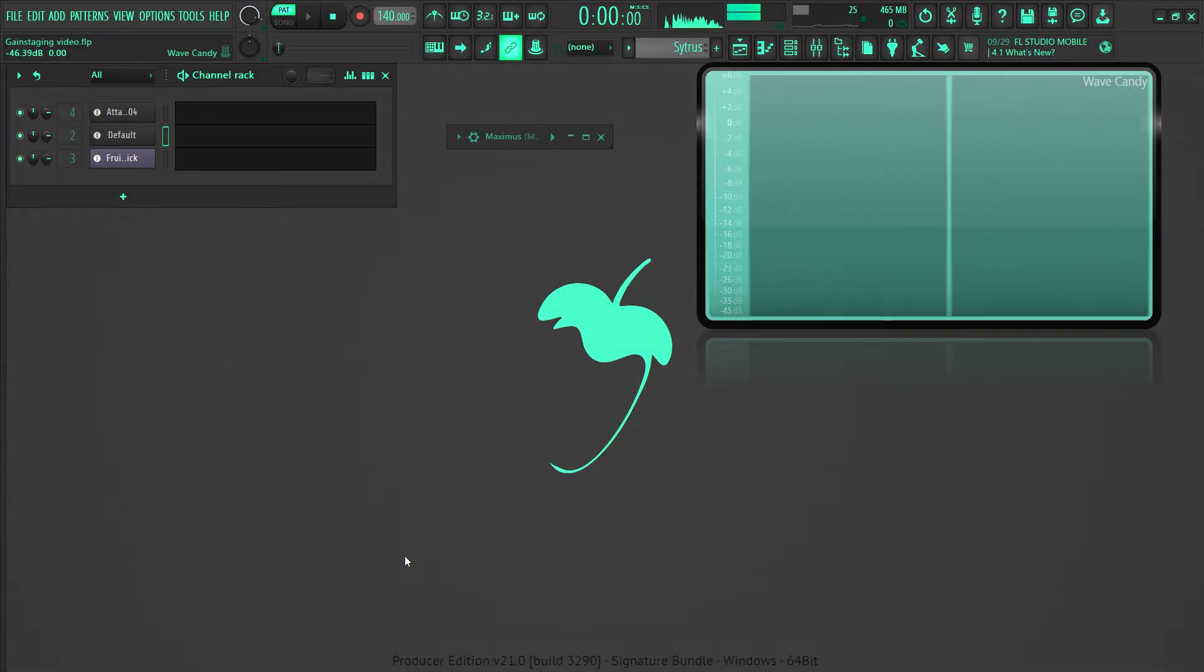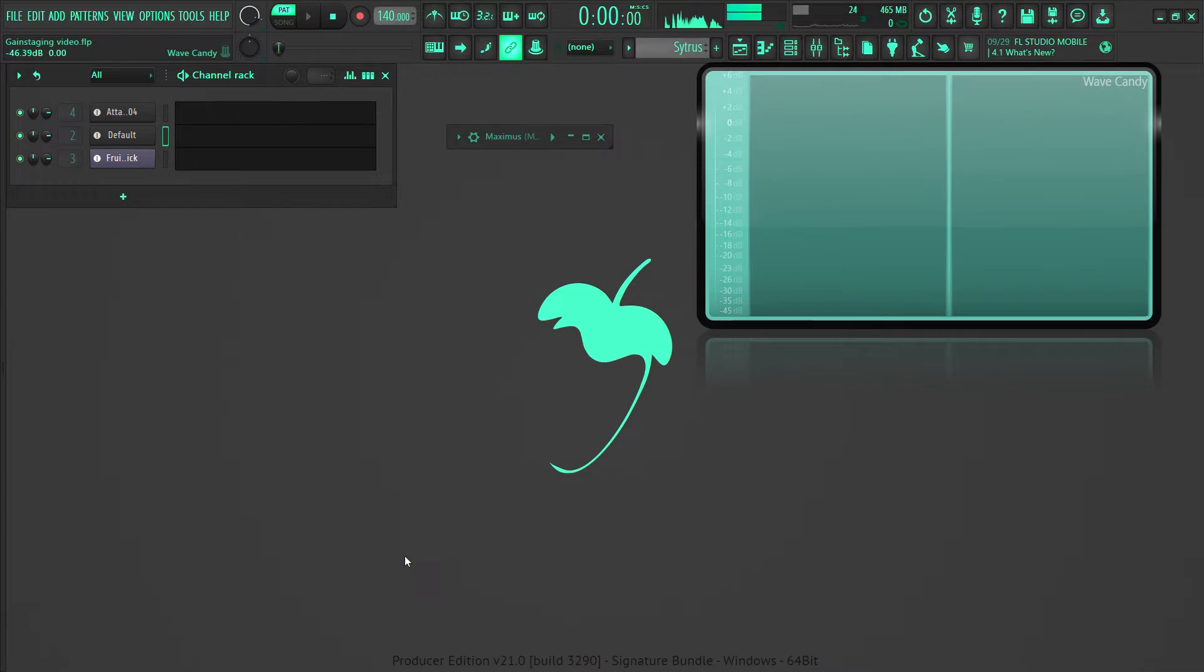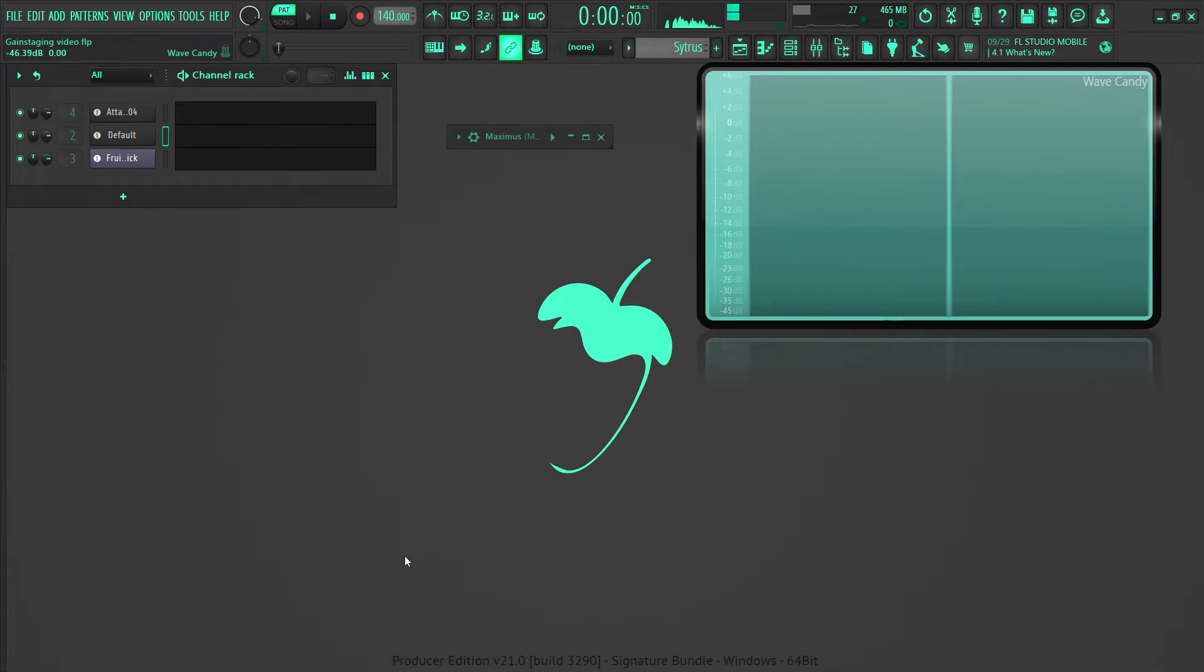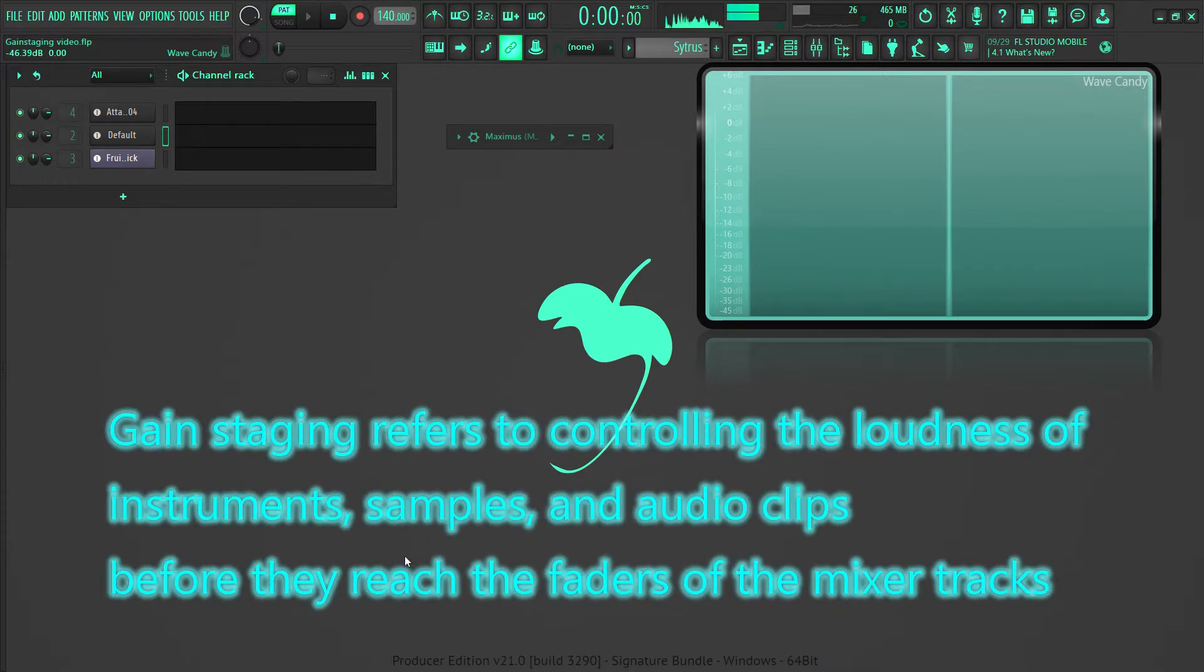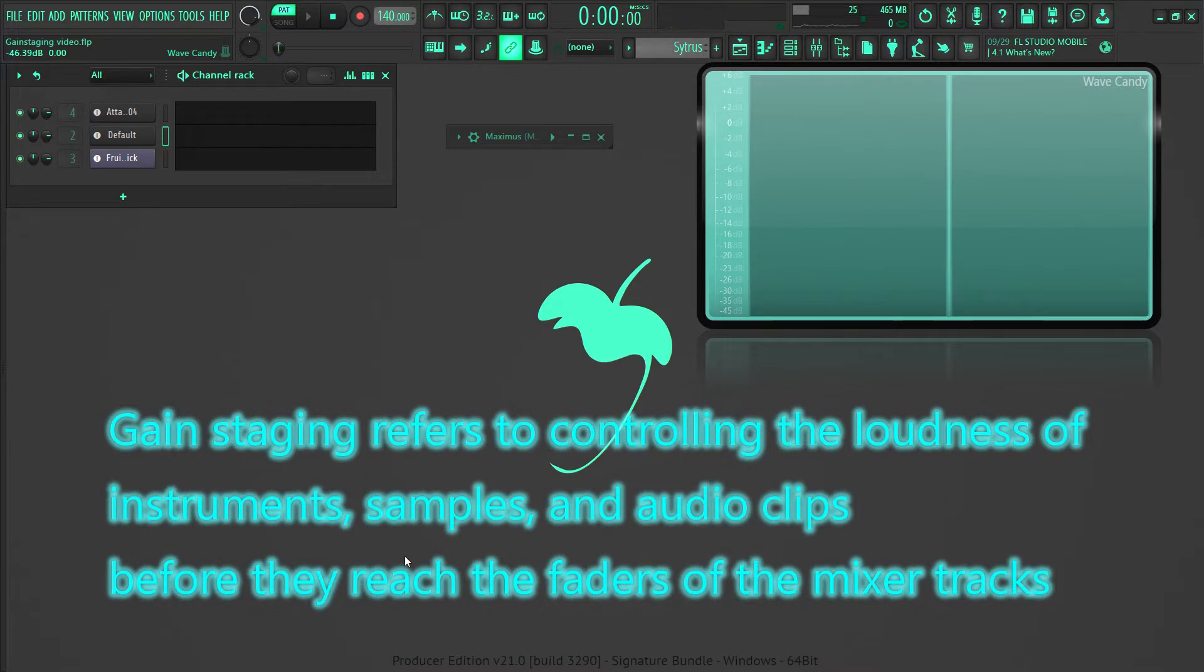What's up y'all, Ron again. After some feedback, I decided to do another video about gain staging, and this one will be more thorough. So I'll start off like this: what is gain staging? Gain staging refers to controlling the loudness of instruments, samples, and audio clips before they reach the faders of the mixer tracks.